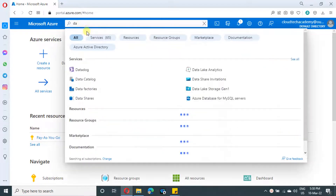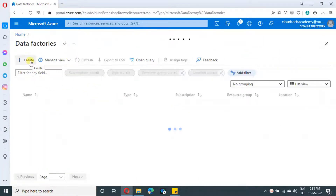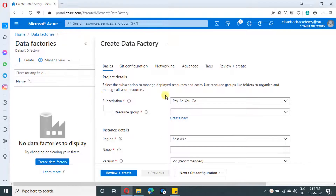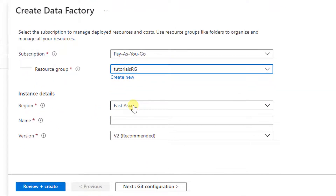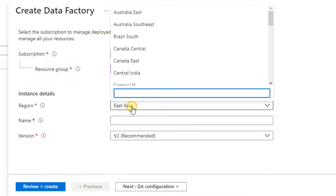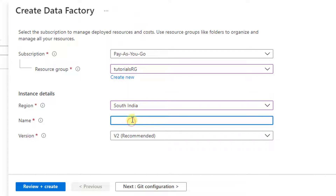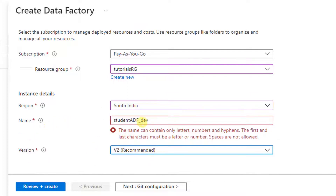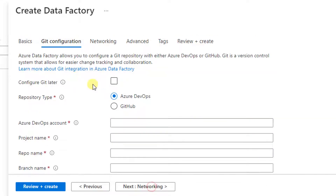On the search bar, just search for Data Factory and select it, then click on Create. In the popup, select the resource group — if you already have one, or else use the option Create New. Select the region; I'm going to select South India. Provide a unique Data Factory name — it should be globally unique. On the next field, select the version. It is always recommended to go with the latest version, which is V2.